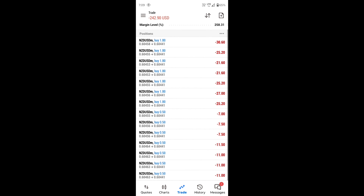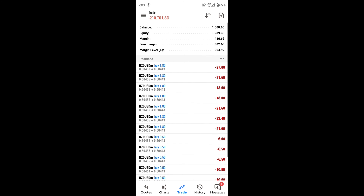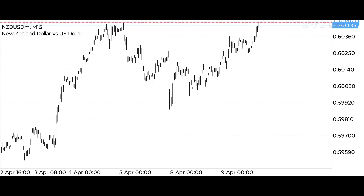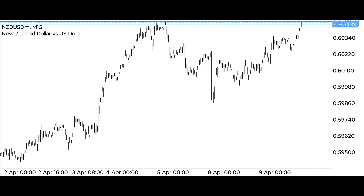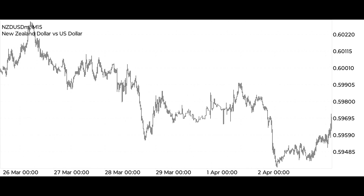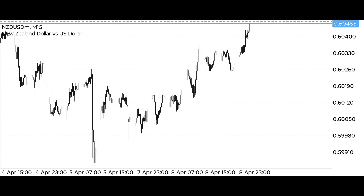Guys, right now we are incurring a loss of around $200. We have deposited $1500 in this account. I have done proper risk management in this account because here I know how much my loss will be, so I can manage this trade well. Now let me explain through technical analysis why we have applied the buying trade here.